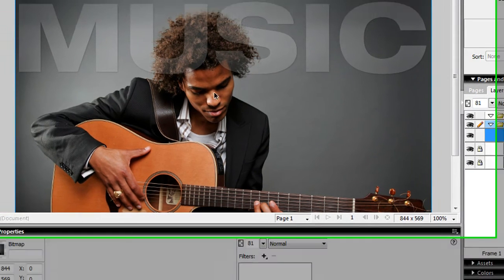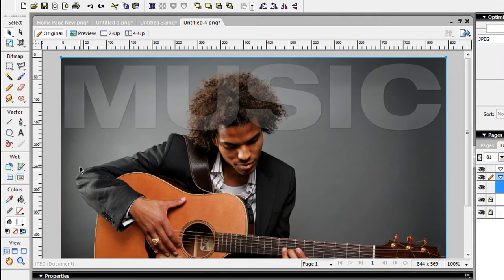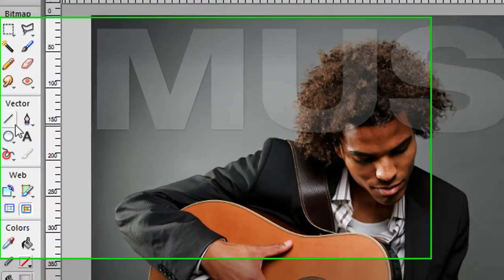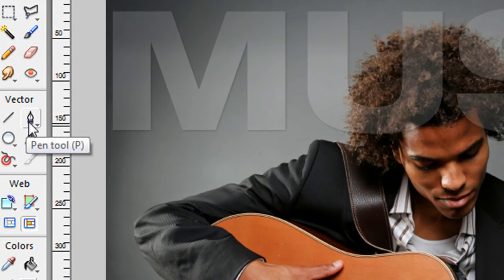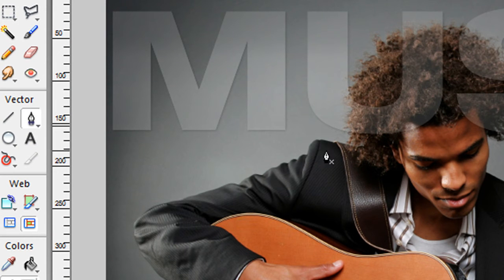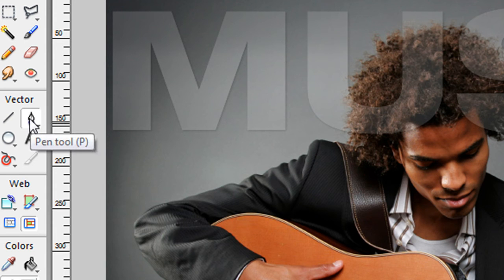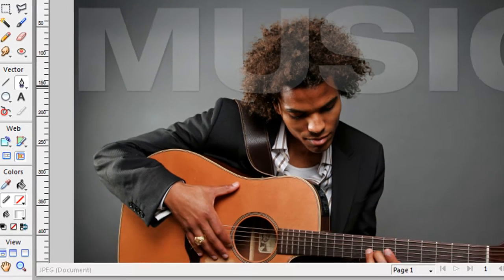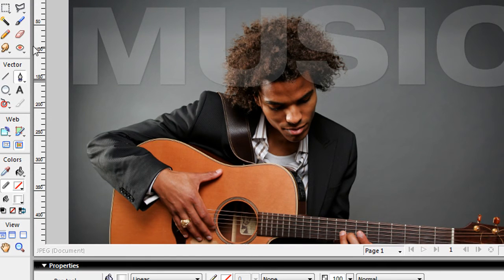So now the next step is you're going to grab your vector pen tool right over here. Now I'm working in Adobe Fireworks, just so you know, Adobe Fireworks CS3. We can do this with any graphic tools that have this vector pen tool and masking ability.